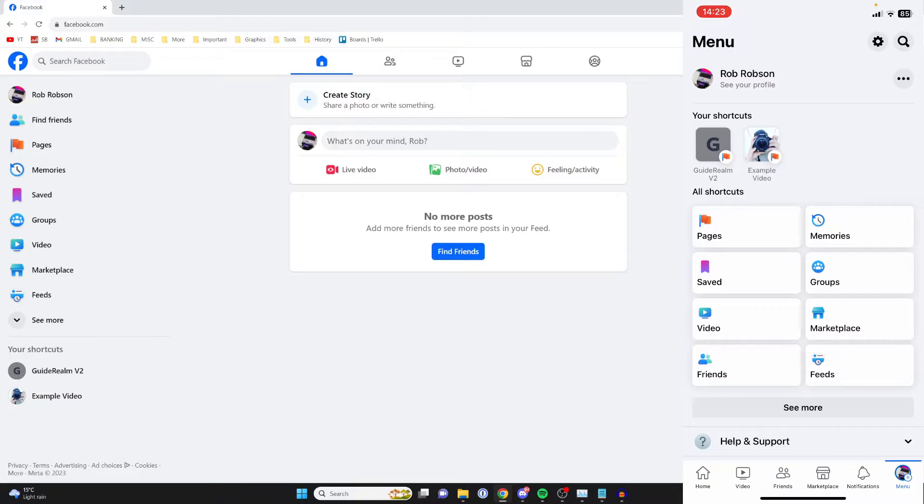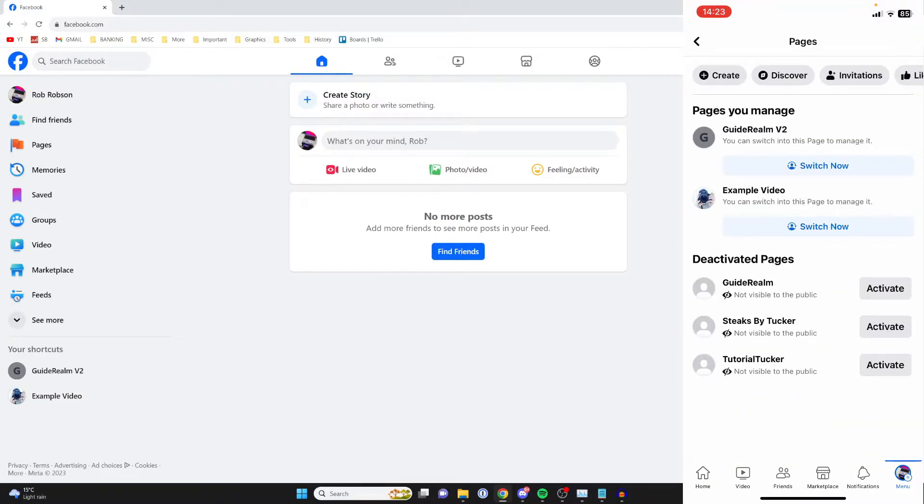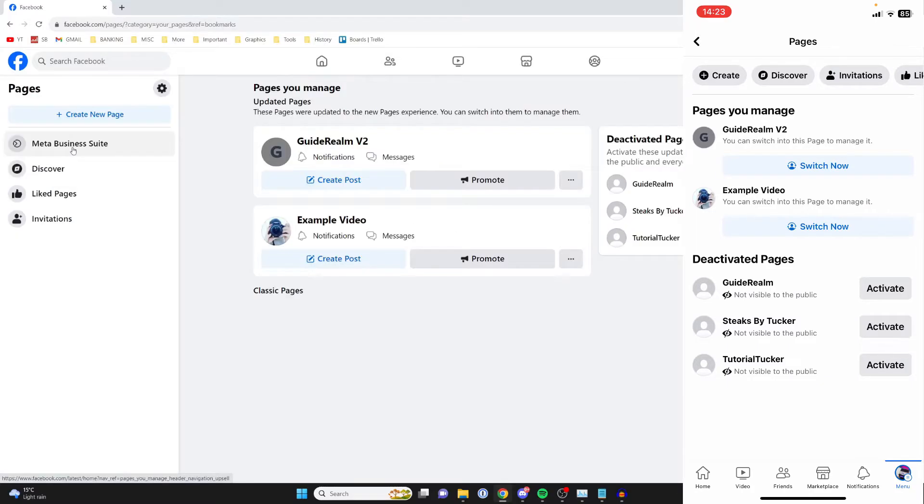And then what you need to do is go and click on pages. And to get to the pages page on your computer, all you need to do is go over to the left and then click on pages.